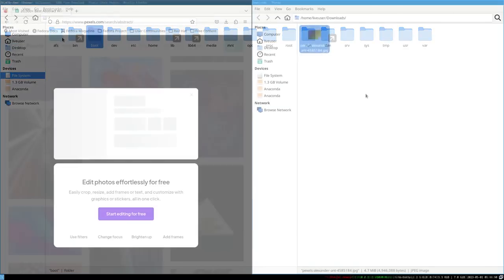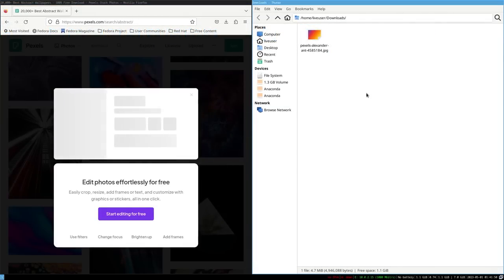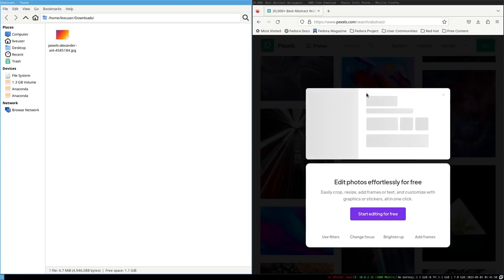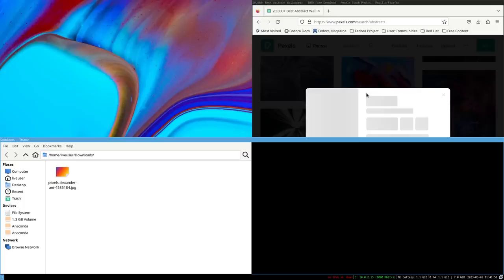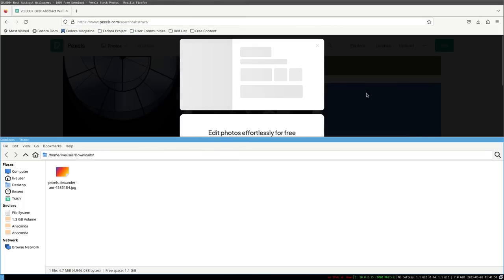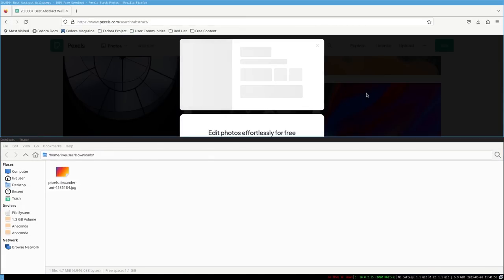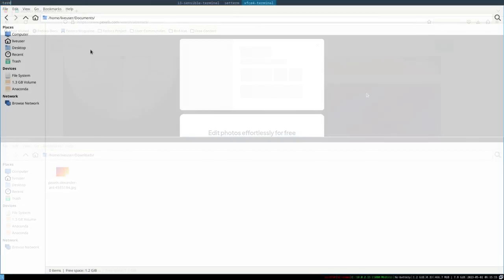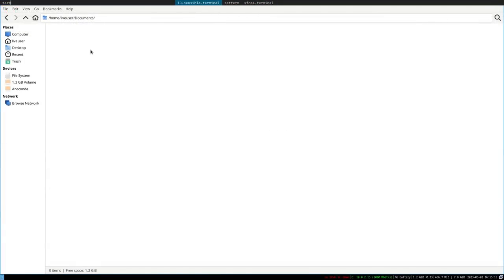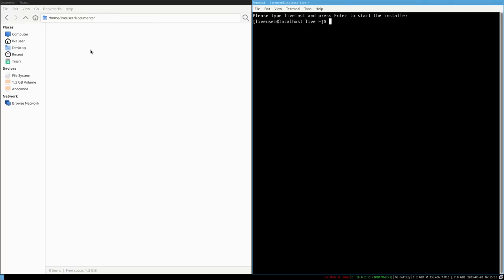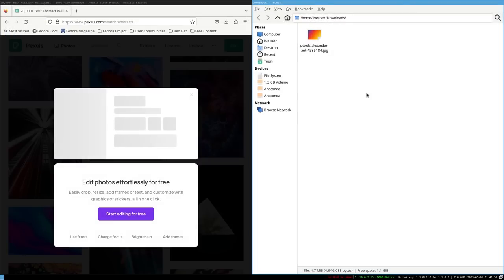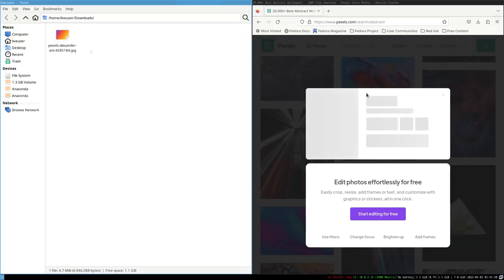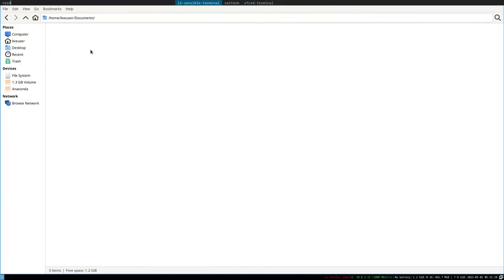You won't get any animation or the fancy stuff but it just works. First, it might feel alien if you're switching from a desktop environment. You can open the terminal with your set mod keys. Now for my case, it is Alt so Alt plus Enter opens the terminal. You can reposition each window from the keyboard. Launch apps using dmenu which is mod plus D.